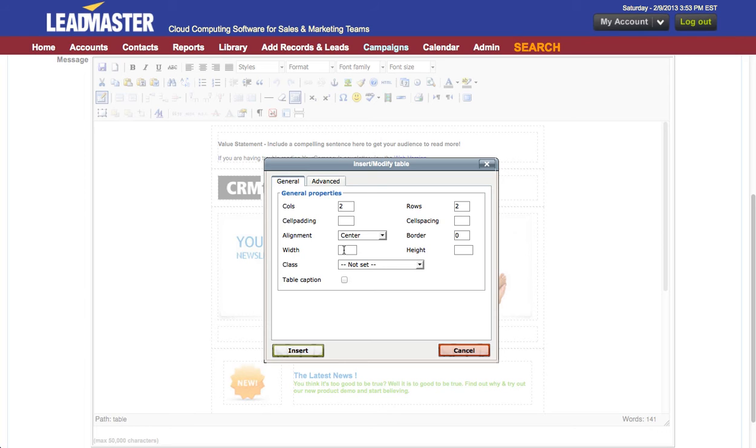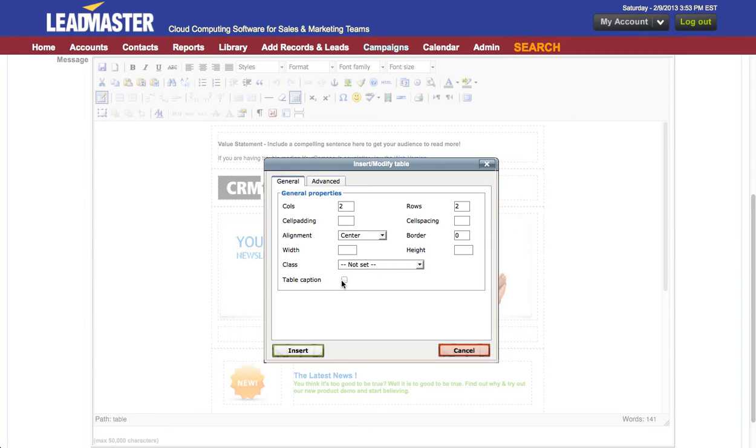I typically set the width around six or eight hundred pixels but you can experiment to see what you prefer. The height I typically leave blank and just allow it to grow as needed. I typically don't use class or a table caption.